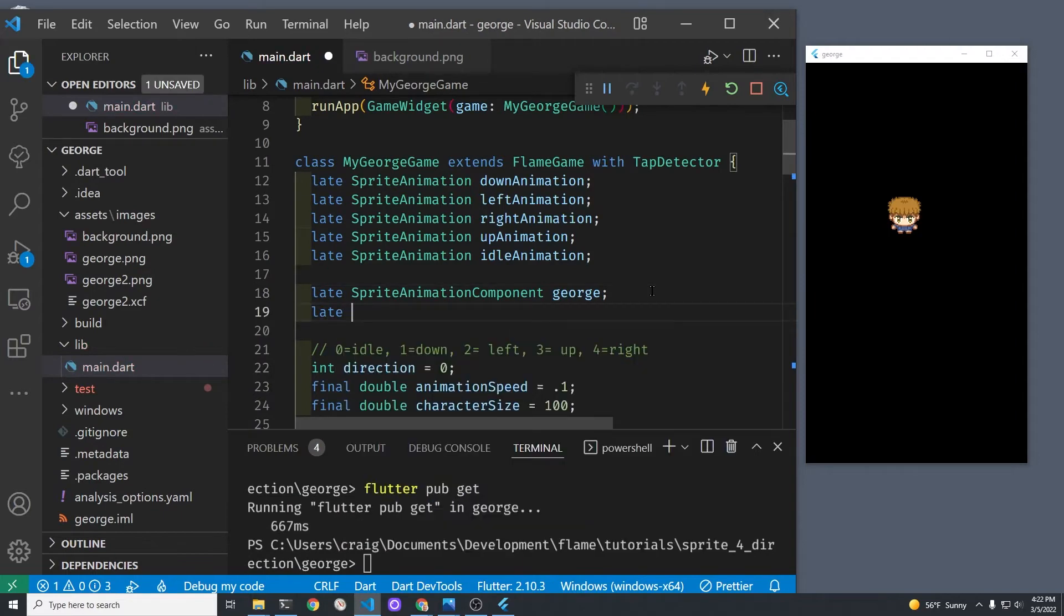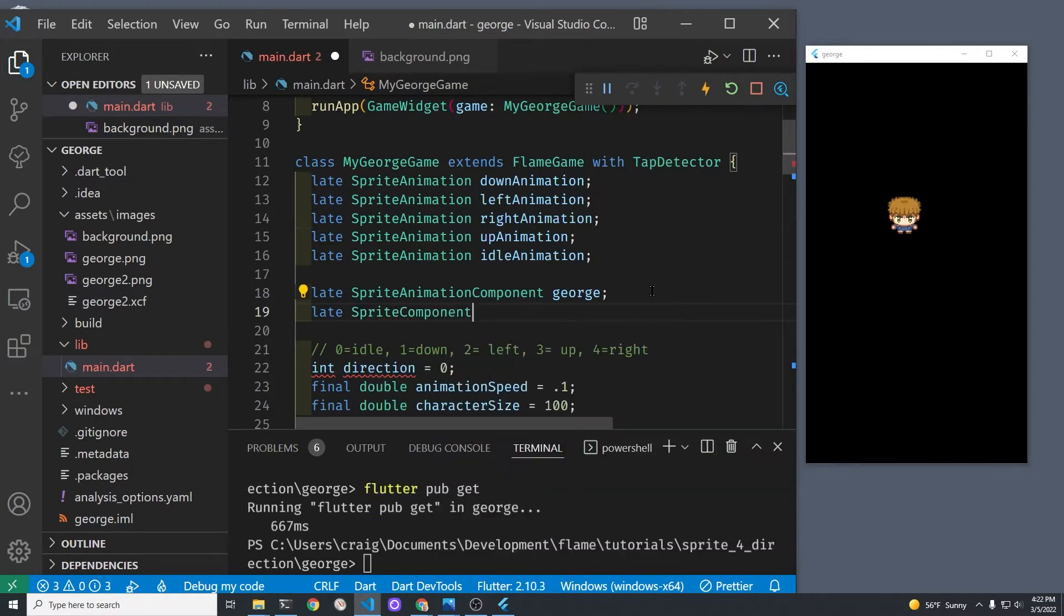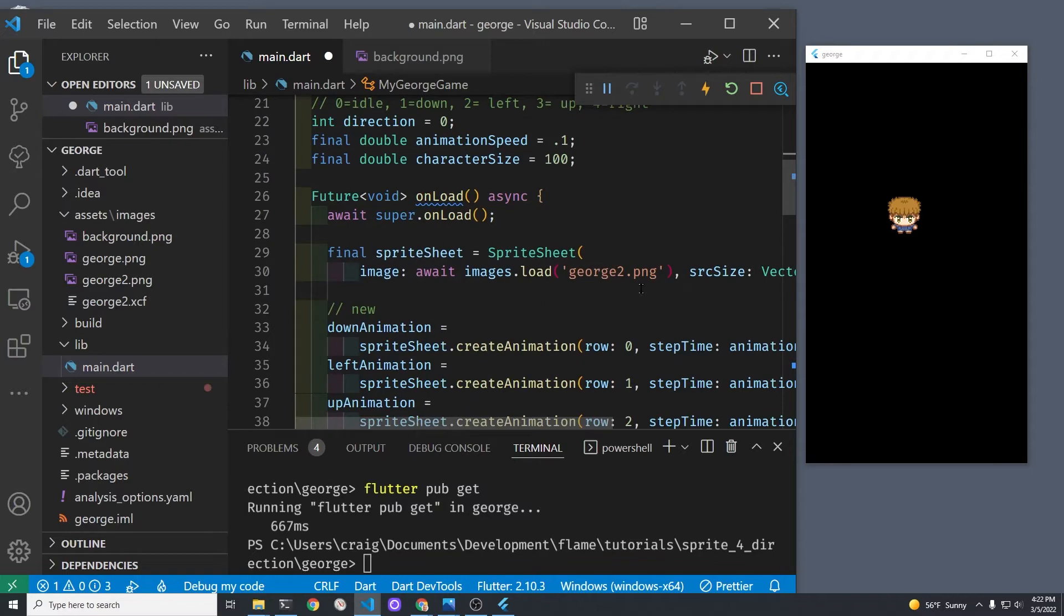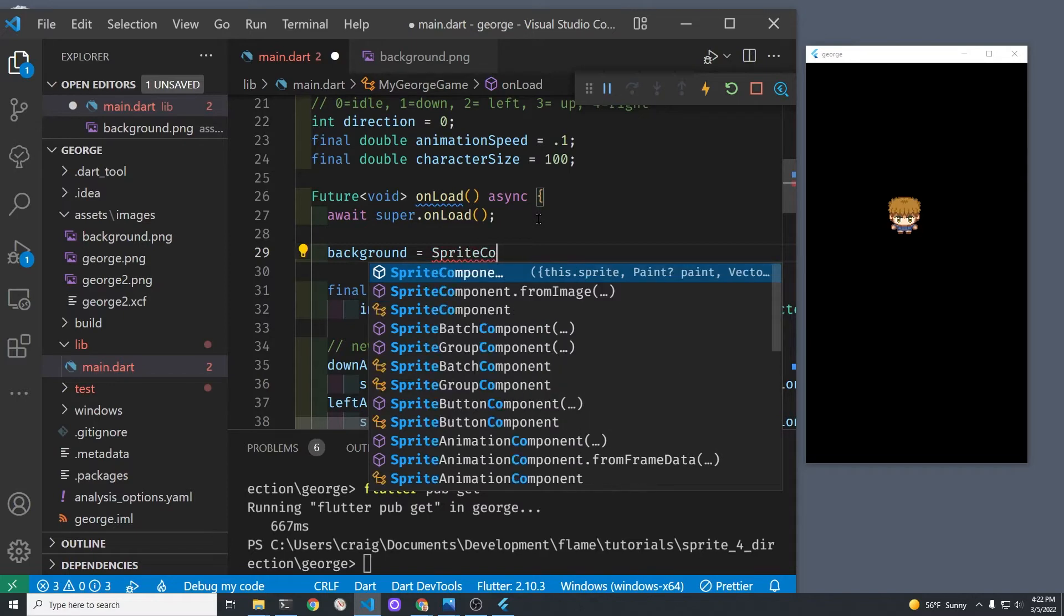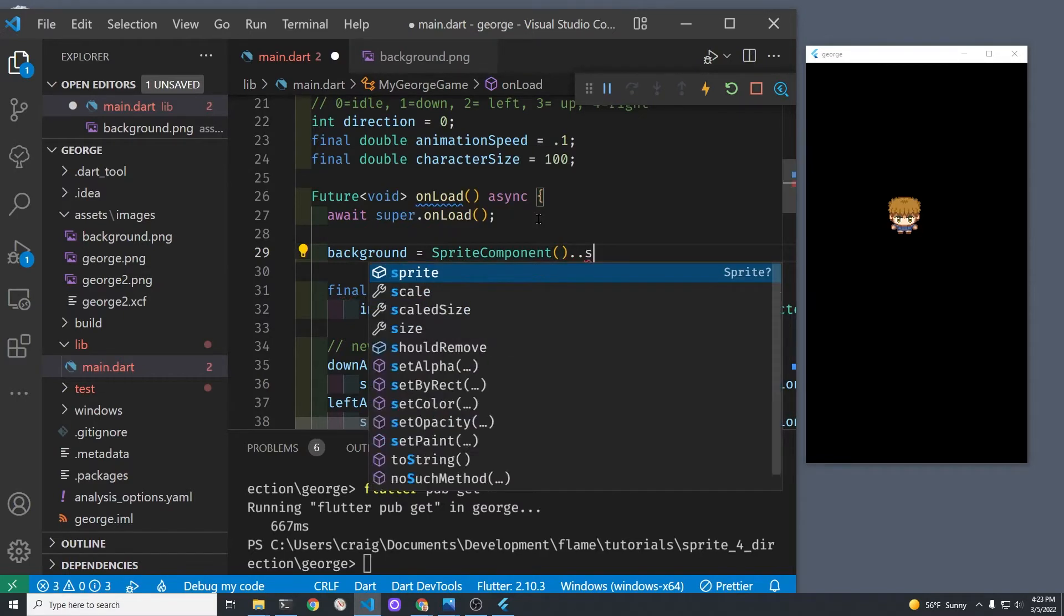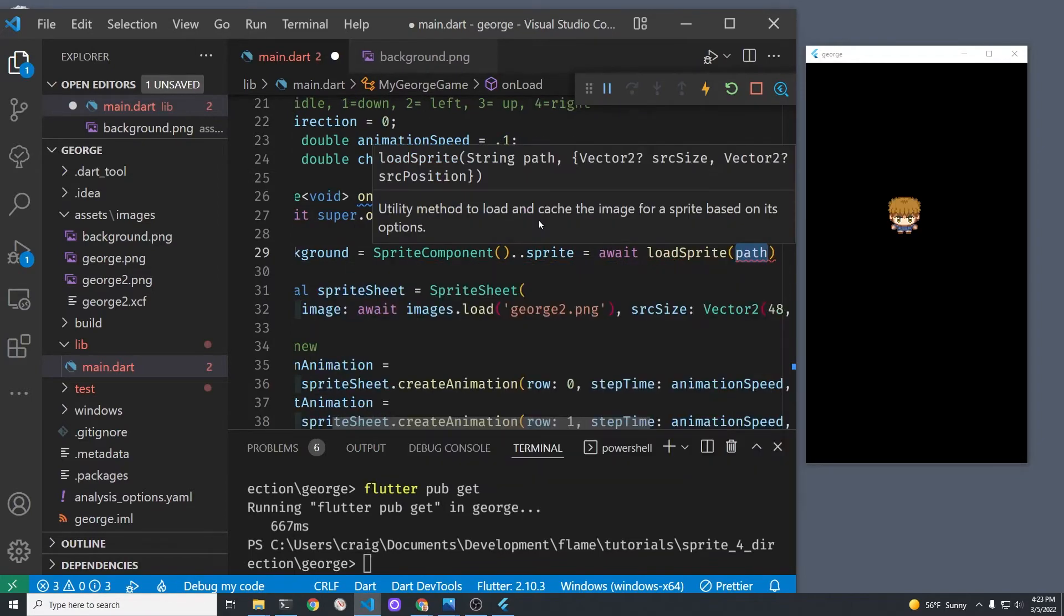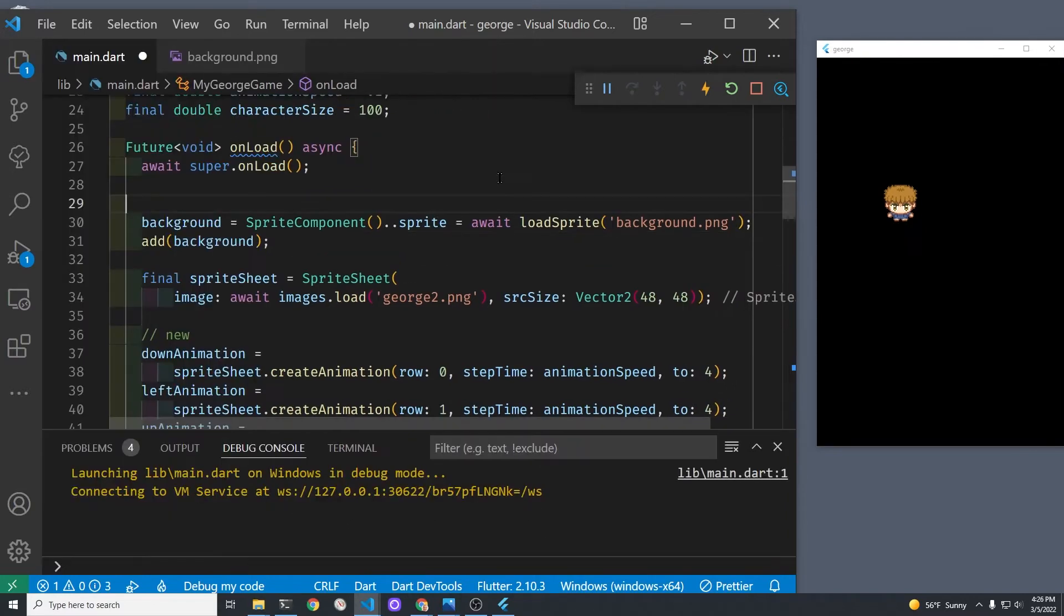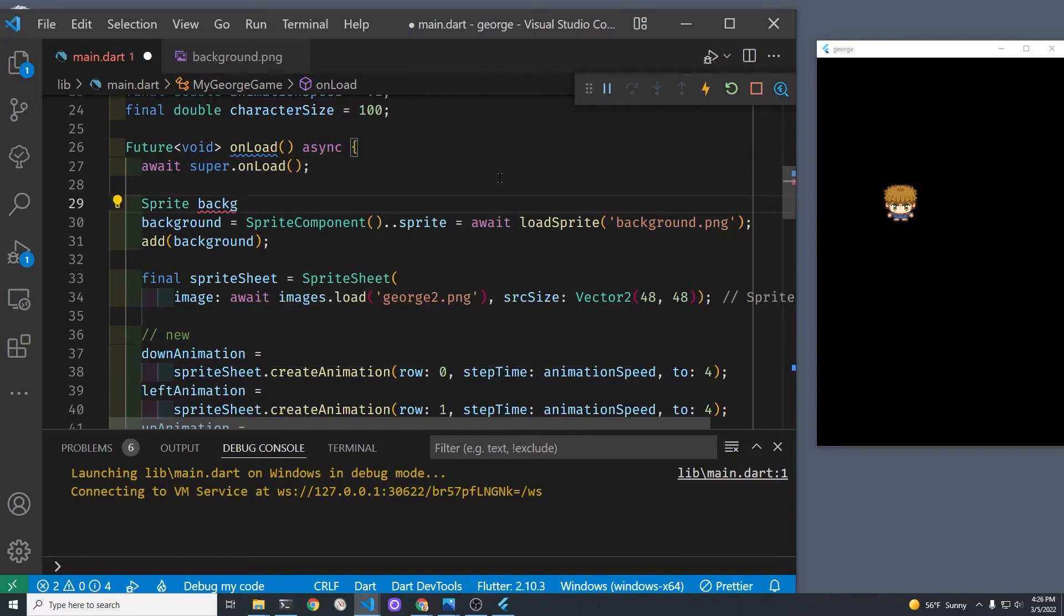I'm going to add the background in as a sprite component just because it's easier since we're dealing with George as a sprite component right now. Declare the background sprite component as background. In the onLoad method, we're going to have to instantiate the background as a sprite component and load the sprite for the background image.